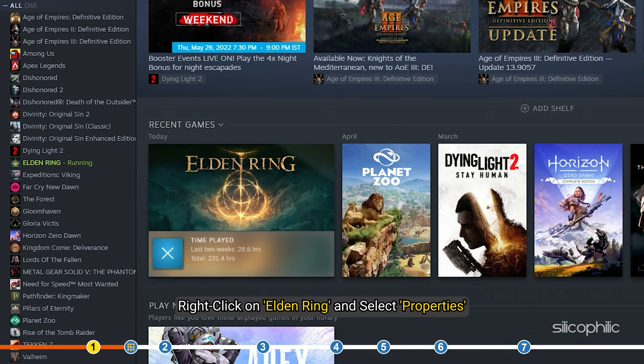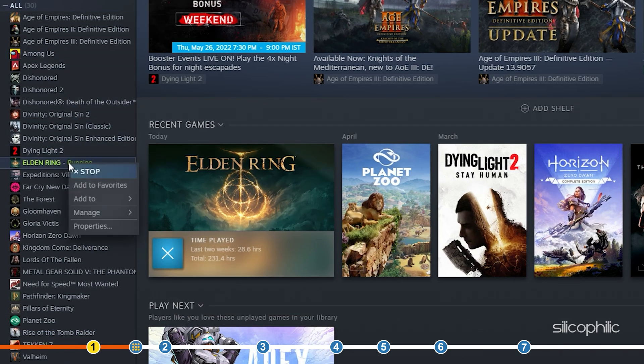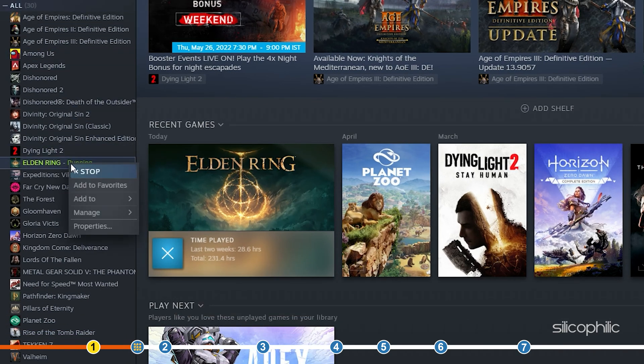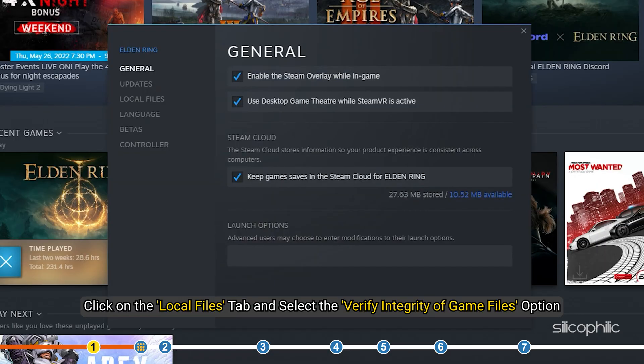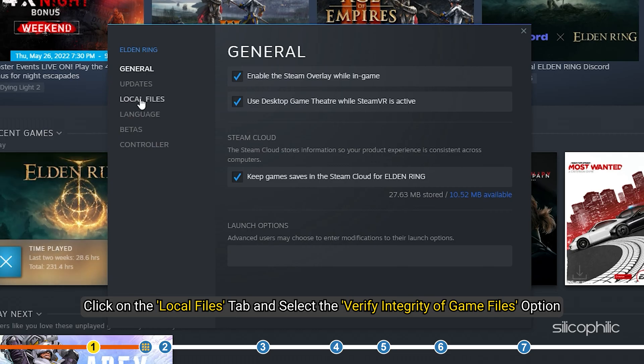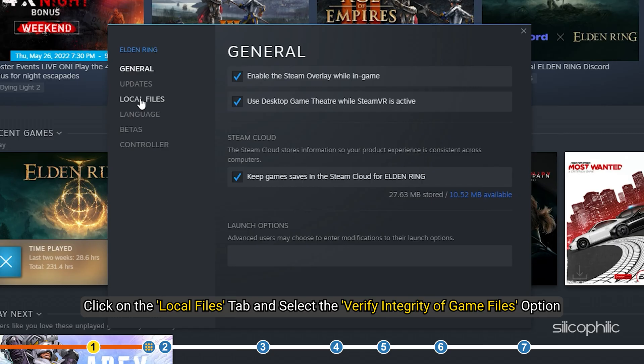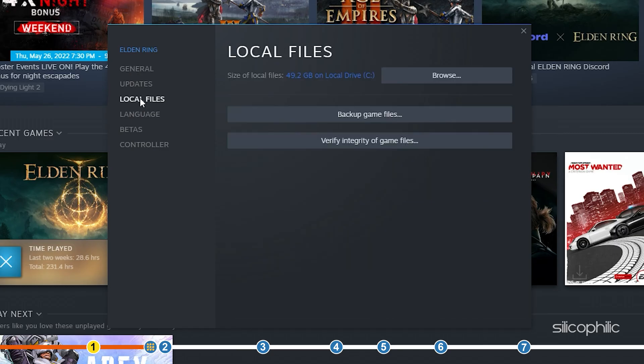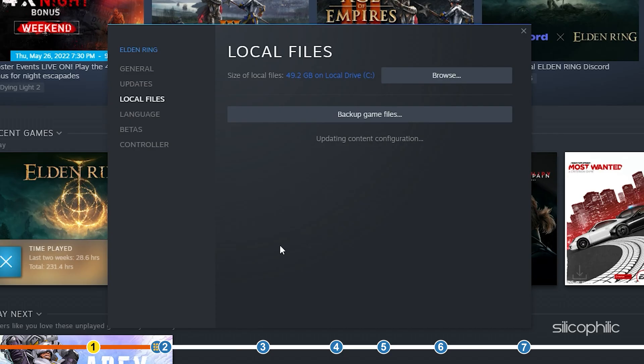Right click on Elden Ring and select properties. Click on the local files tab and select the verify integrity of game files option. Wait for Steam to finish verifying and once done, play the game.